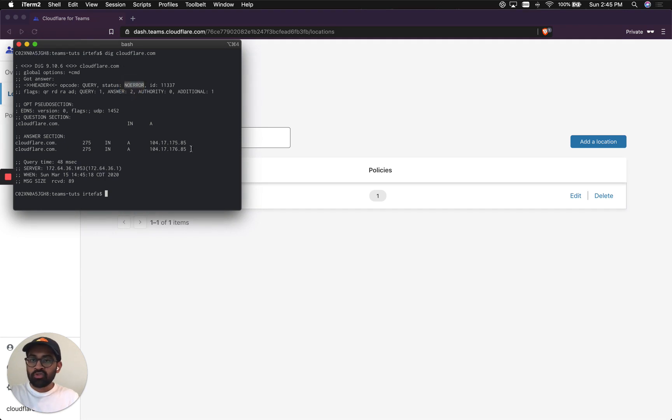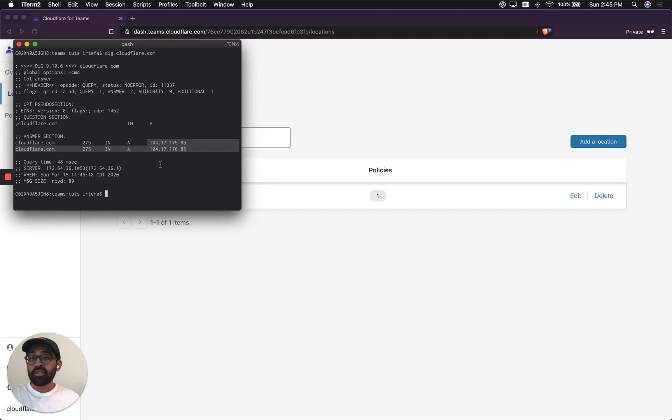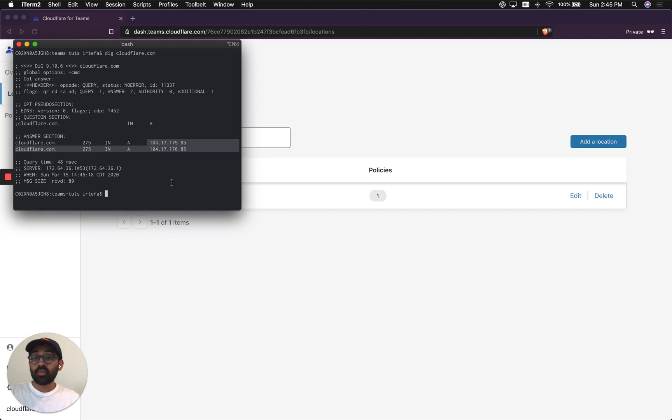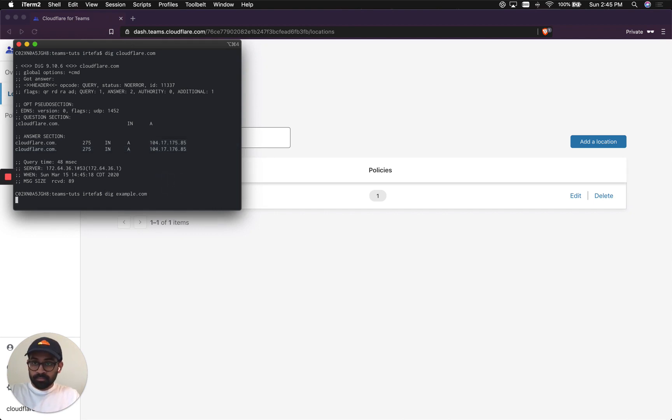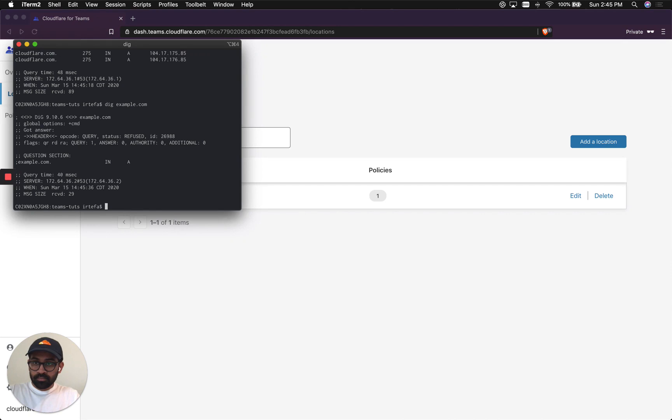Now, let's see what it looks like when I try to go to the website that I just blocked using Cloudflare Gateway.